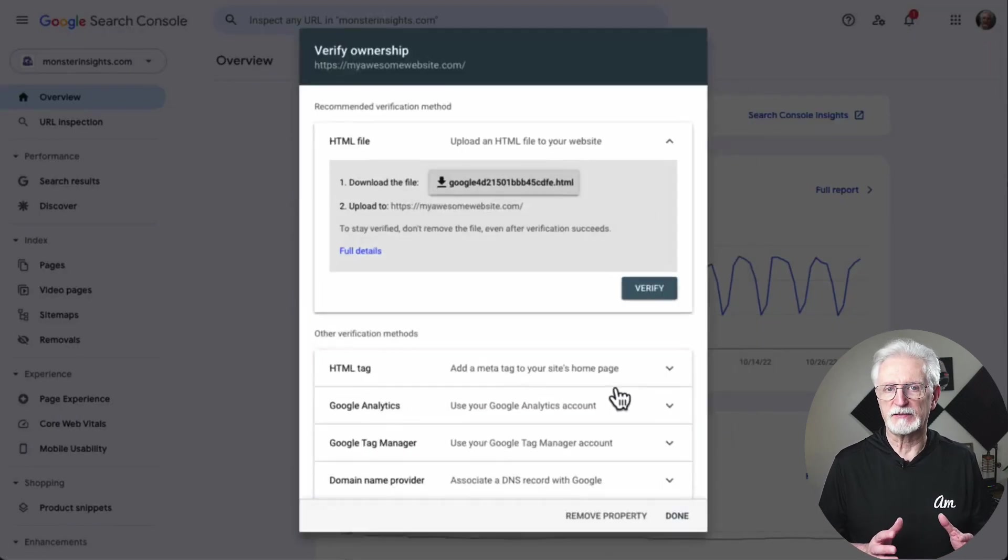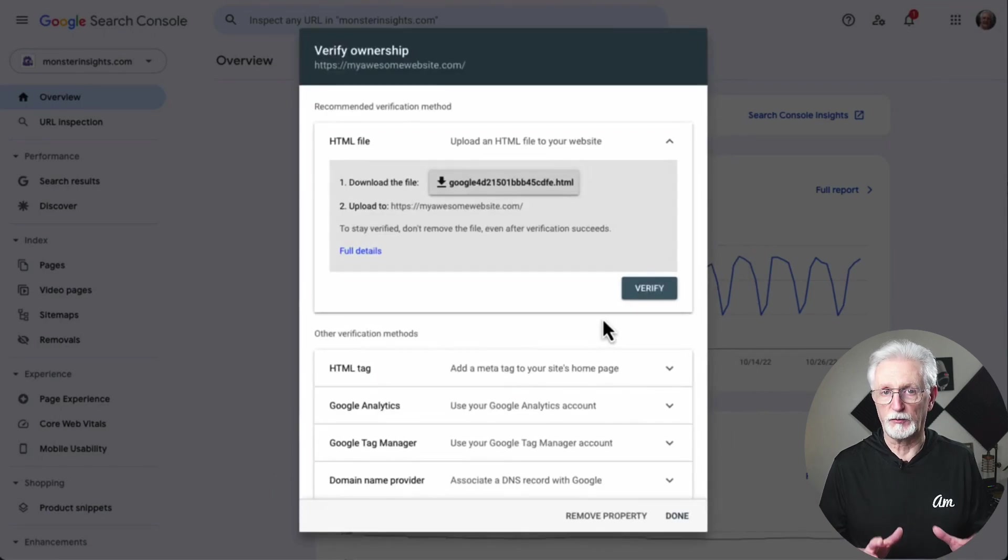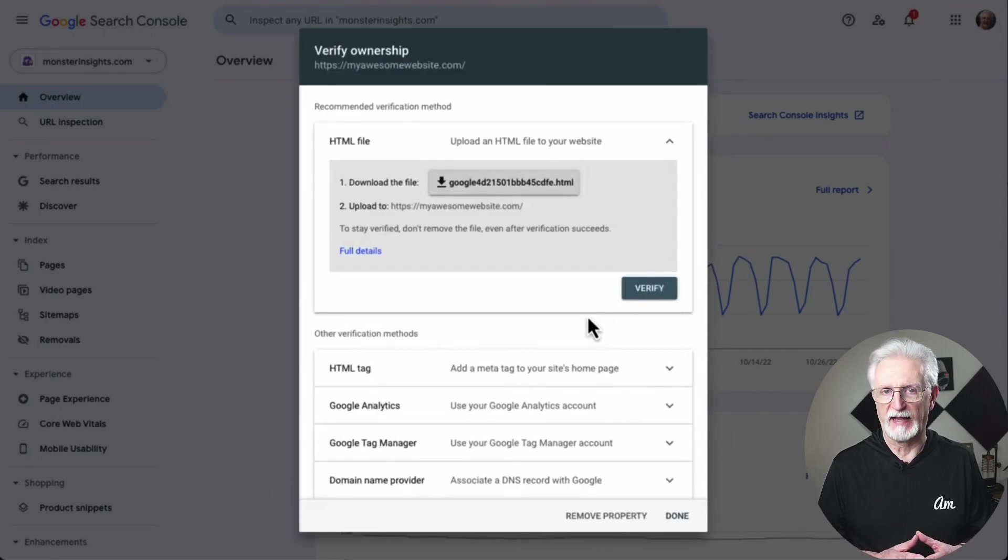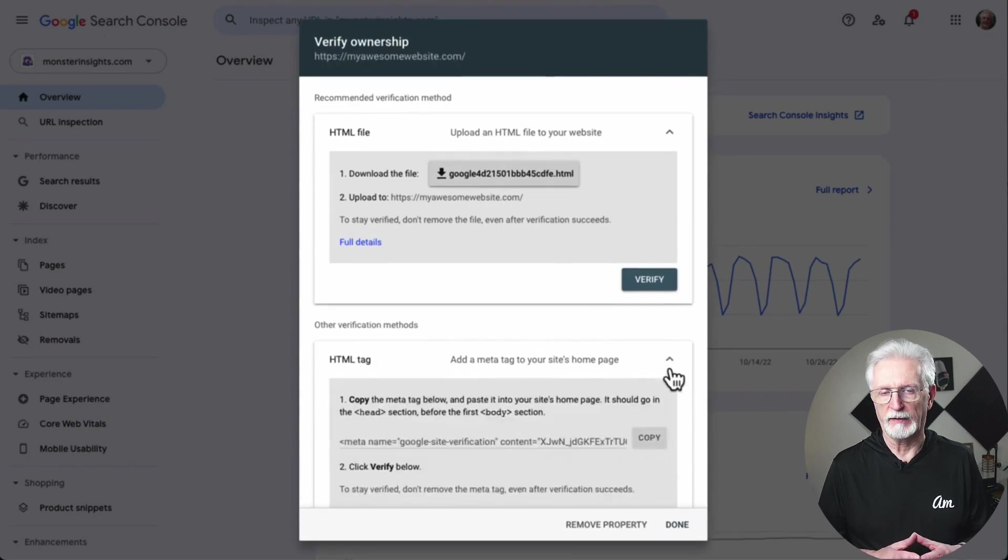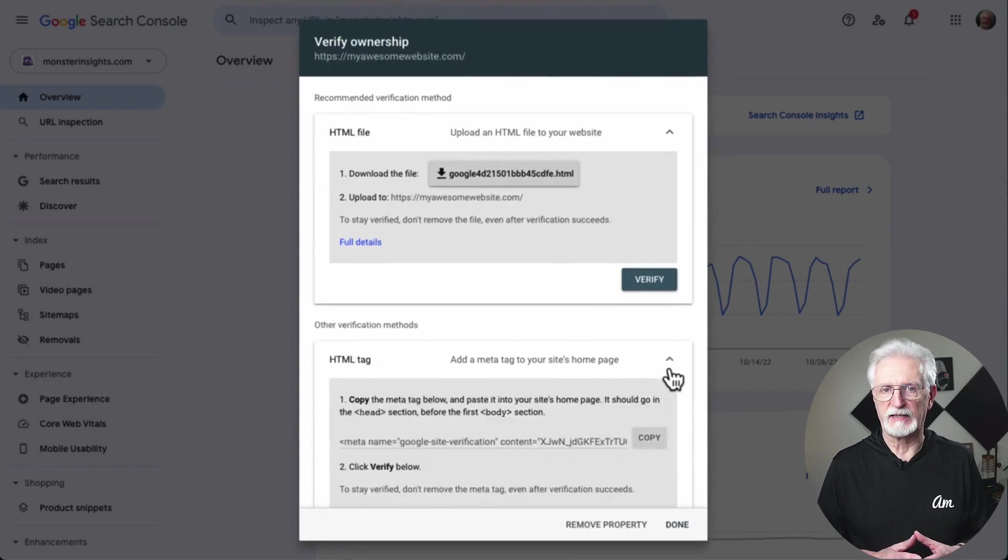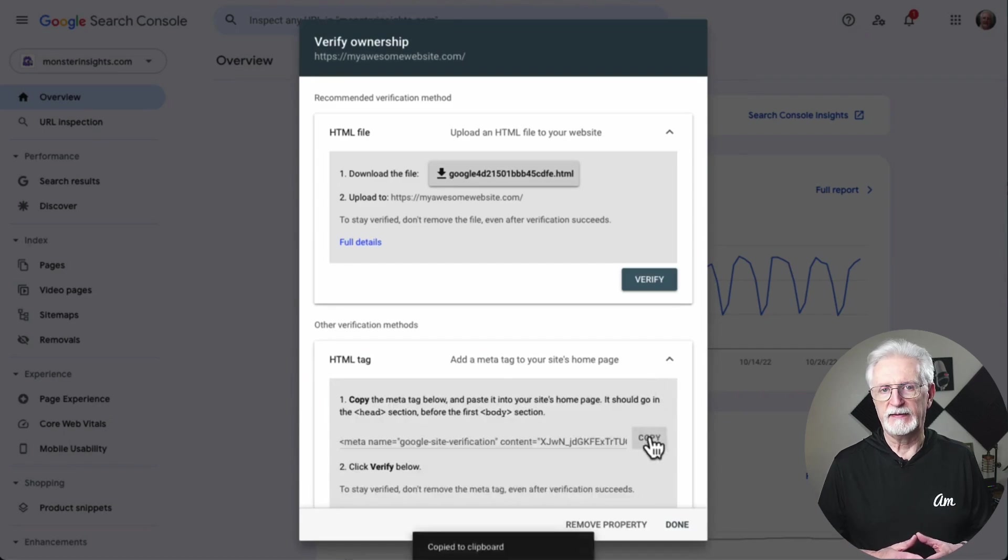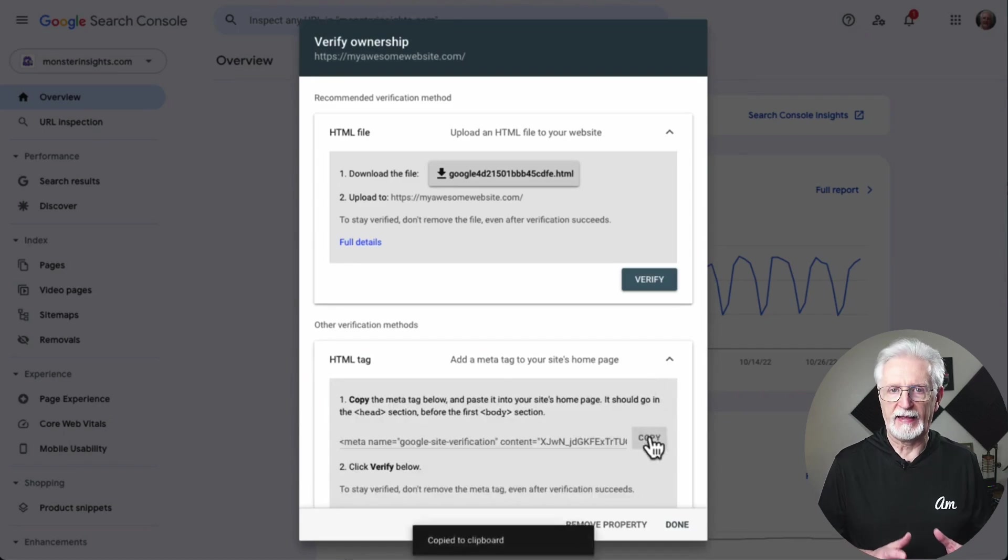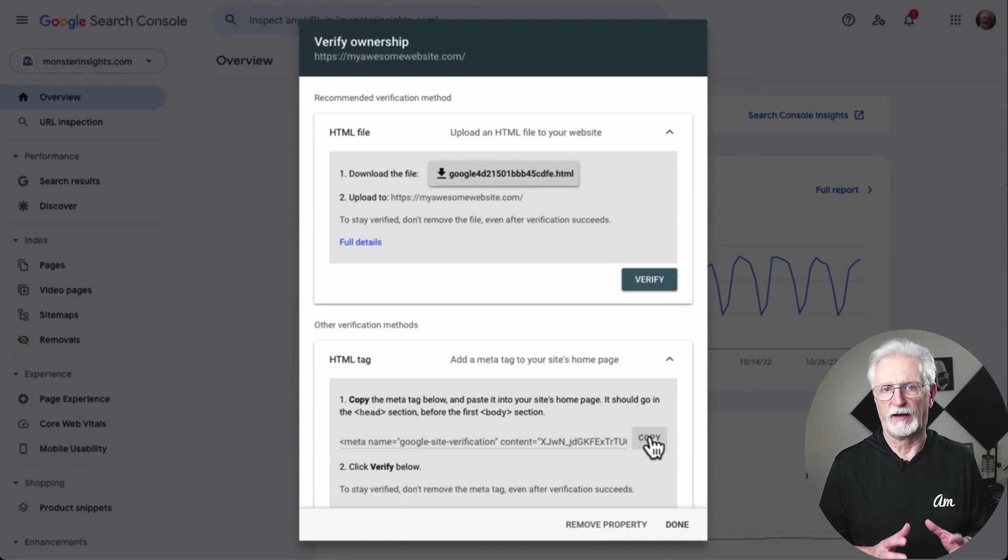You'll be asked to verify ownership of your website. There are several ways to do that, but I'll use the HTML tag method because it's the easiest one. Click on the HTML tag to expand it and then copy the code inside it. You'll need to add this Google Site Verification meta tag to WordPress so Google can verify that you're the site owner.